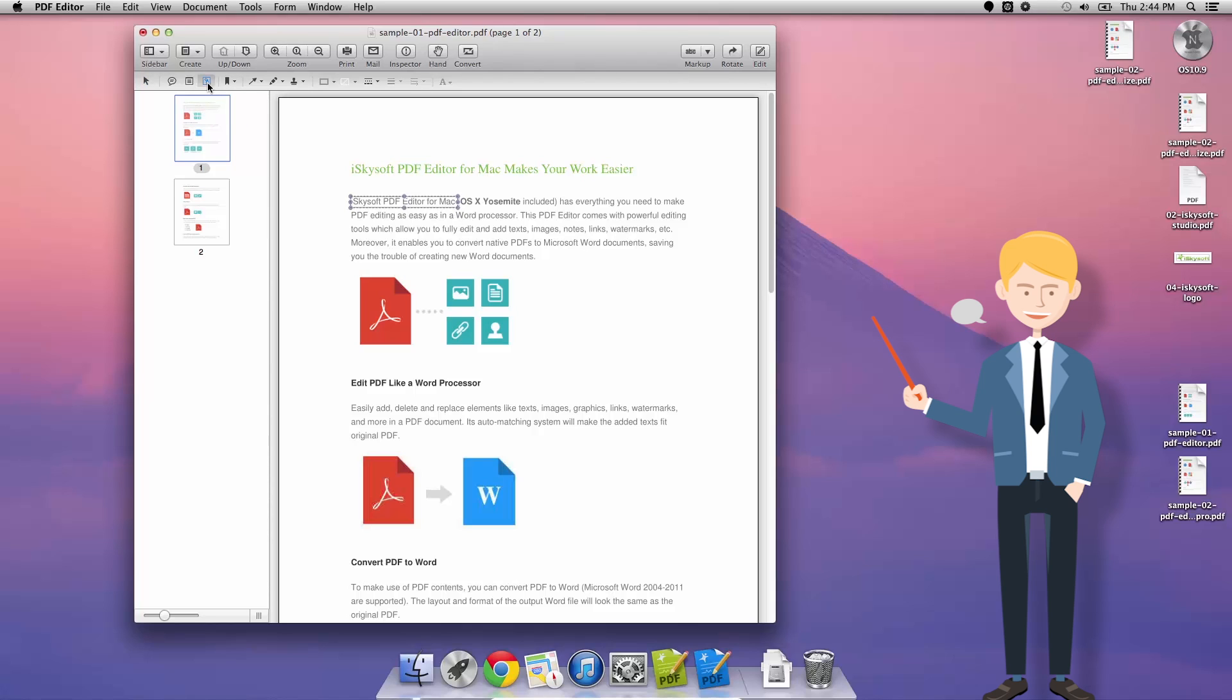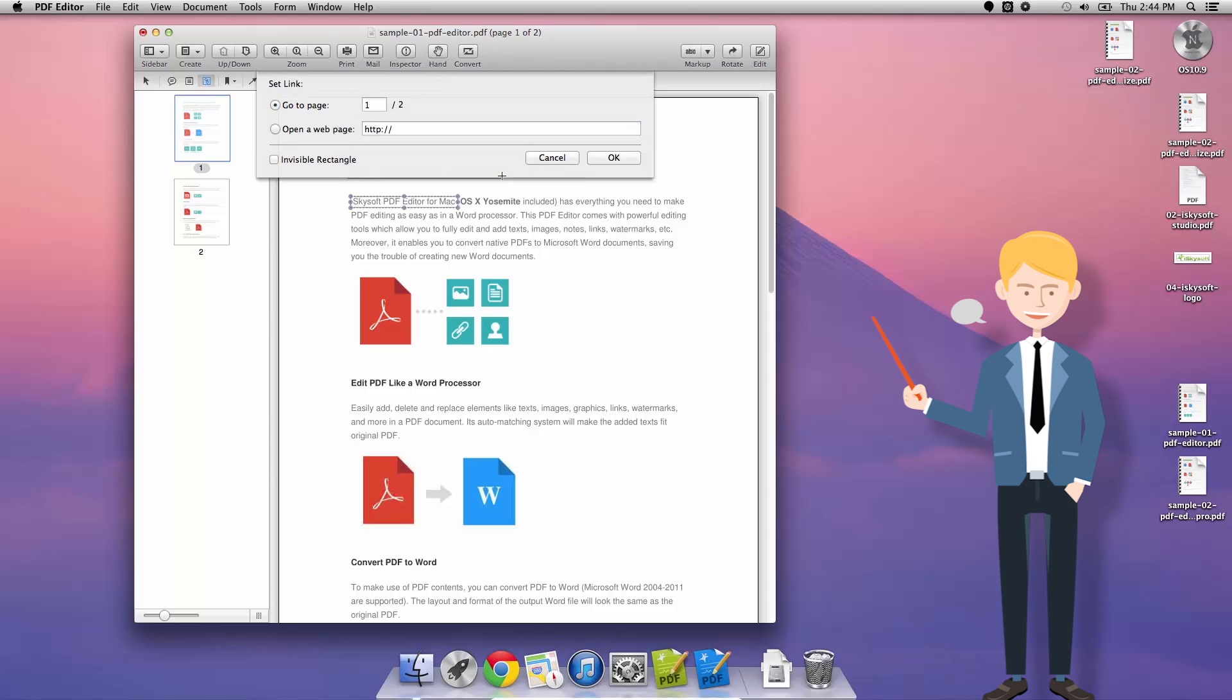The second way to create a link here is to click this button here add or edit link and then draw a box.